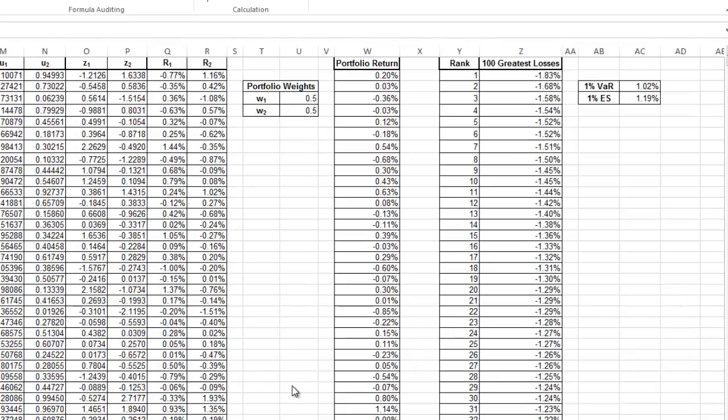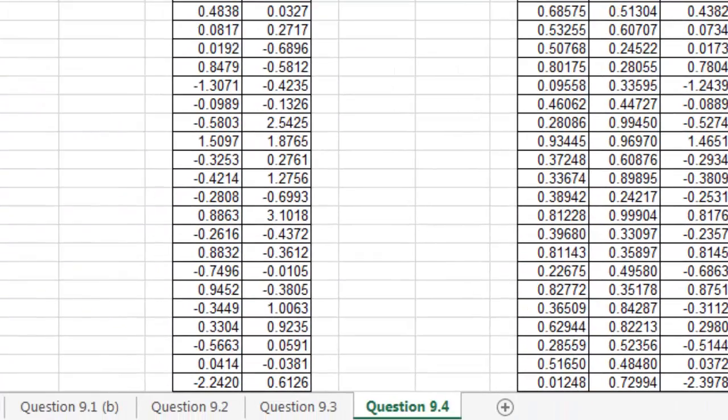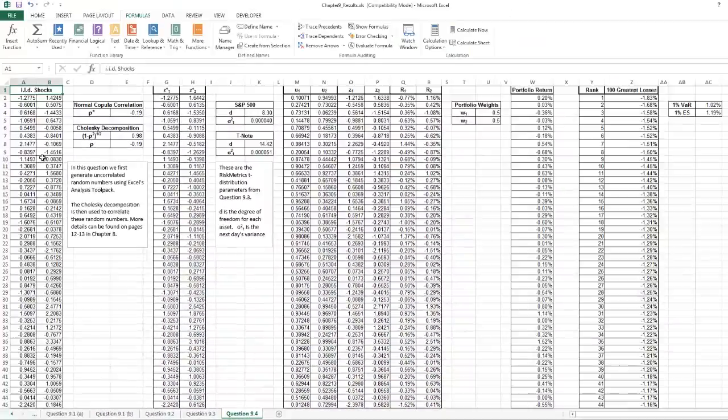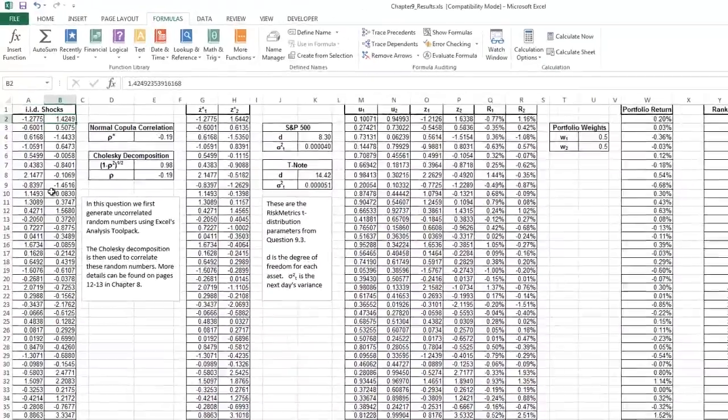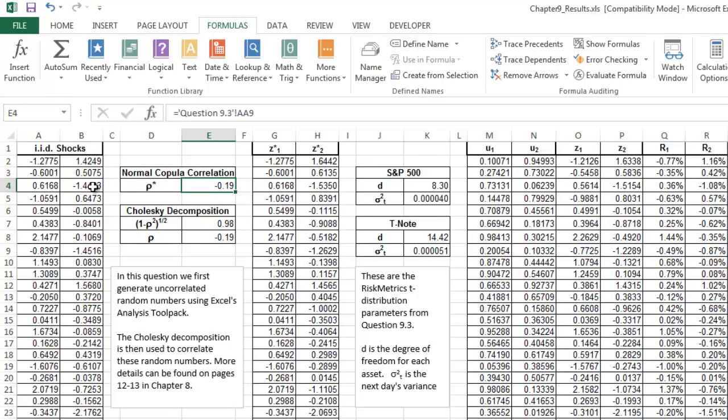Finally, in Exercise 9.4, they ask us to simulate 10,000 returns with the model that we just constructed on Exercise 3. The idea is to compute the 1% VaR and the expected shortfall correlation with that model. So we're going to generate our 10,000 returns. We have 10,000, and we have two series. These two series are not correlated whatsoever. And then we have our rho star.